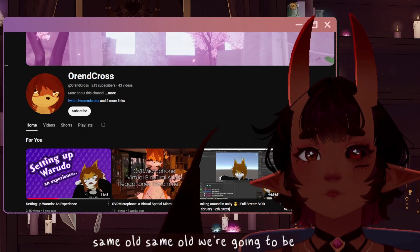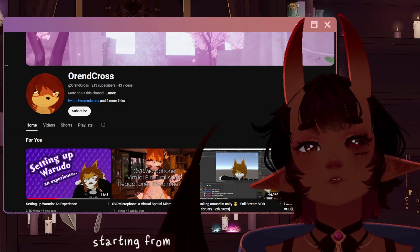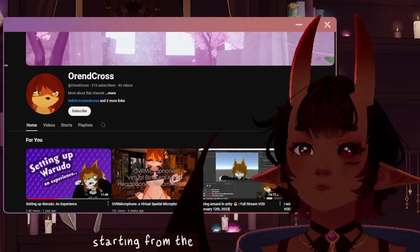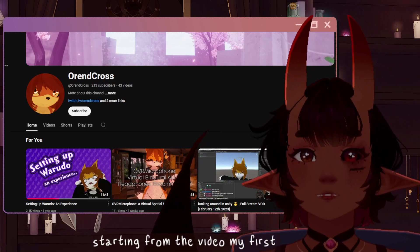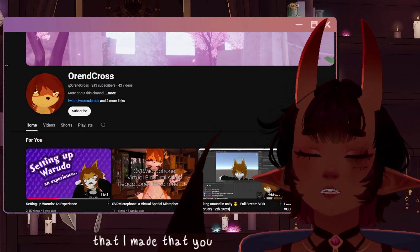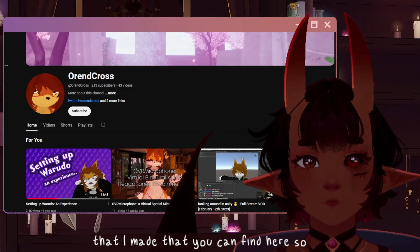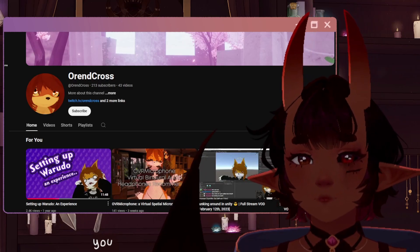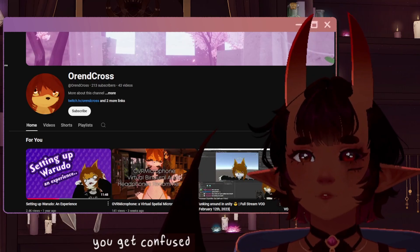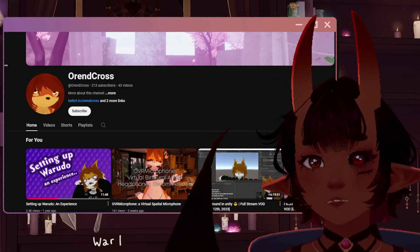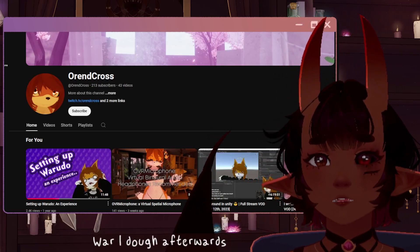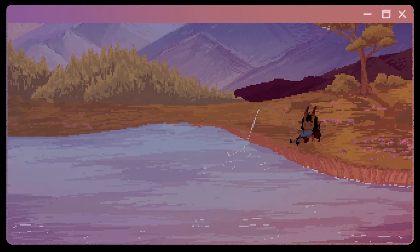We're going to be starting from my first video that I made that you can find here. So if you get confused about how to upload to Warado afterwards, follow that and you should be fine.